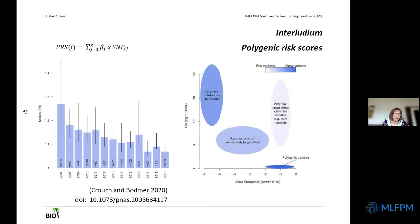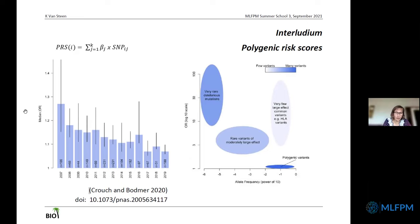The polygenic risk score is a term that finds its origin in animal breeding. The plot on the left shows basically a decrease in GWAS hit effect sizes. You can see that odds ratios by 2019 are really approaching underneath a cutoff of 1.1, meaning we are approaching more and more towards Fisher's infinitism model. This has challenges — how on earth are we going to assess the functional relevance of such an effect?